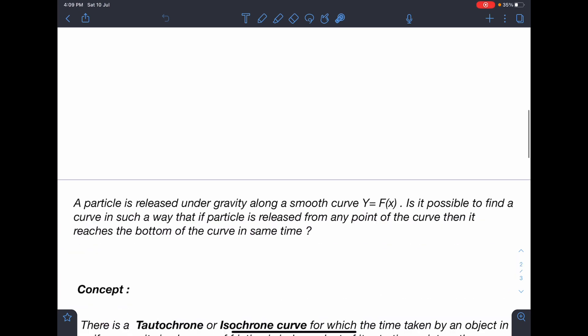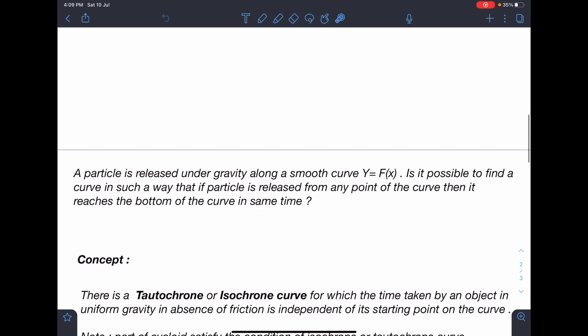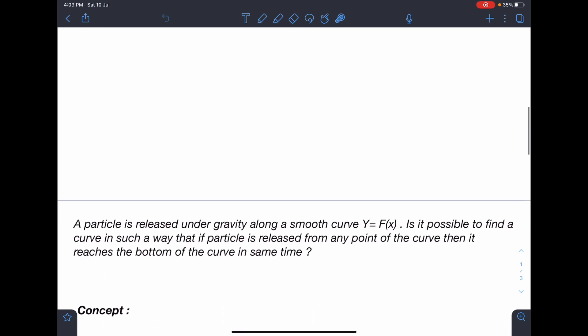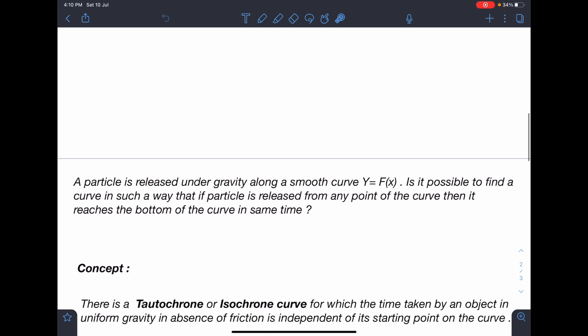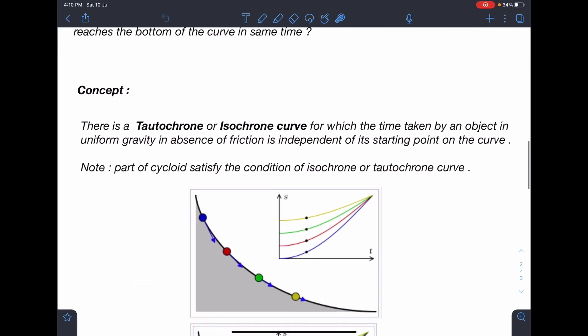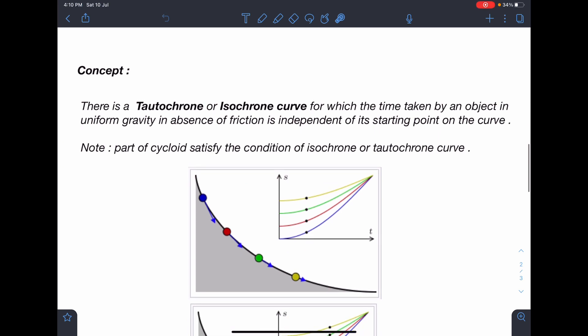Here is the problem statement: a particle is released under gravity along a smooth curve y = f(x). Is it possible to find a curve such that if a particle is released from any point on the curve, it reaches the bottom of the curve in the same time?